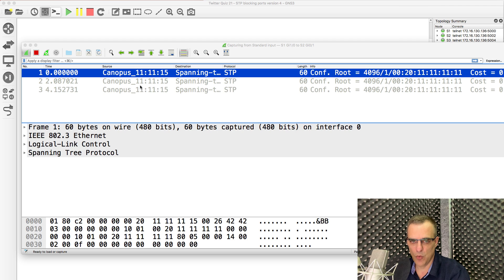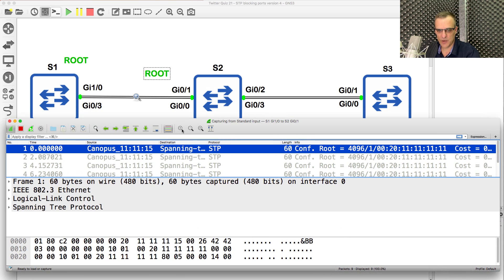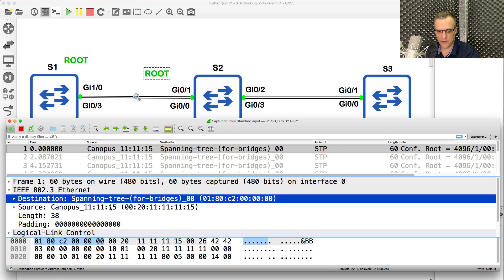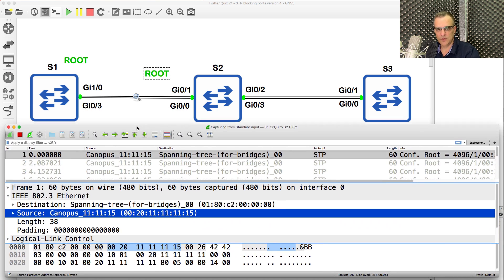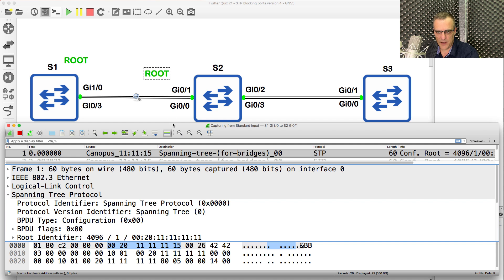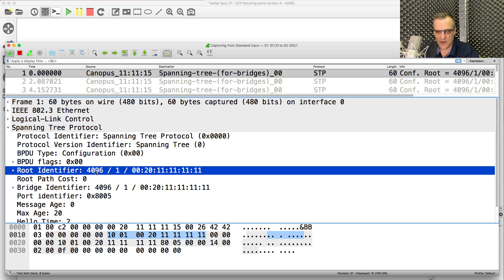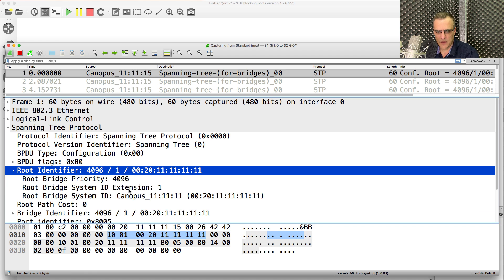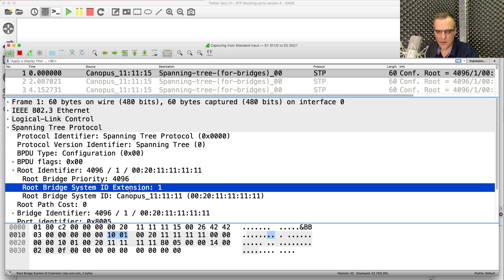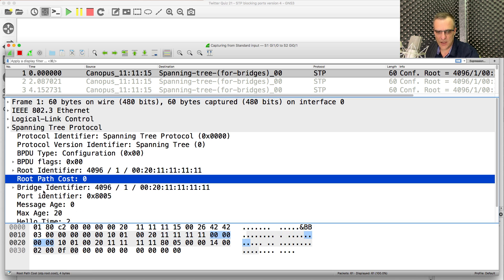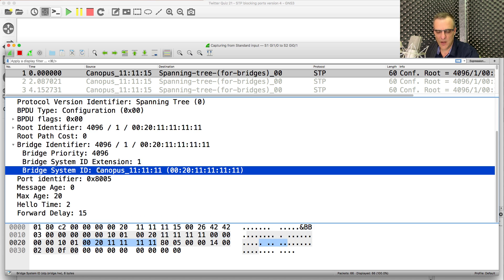I'm going to start a Wireshark capture on that port. Here's the output of that capture. Notice we have a spanning tree message being sent into the network. Inside of the message we have spanning tree. The root identifier is 4096. Path cost is zero to the root. That number one is the system ID extension — in other words, this is a BPDU for VLAN one. So we have root bridge priority, root bridge system ID, and the MAC address of the root. Cost is zero to get to the root. Notice the bridge information is exactly the same because this is the root switch.